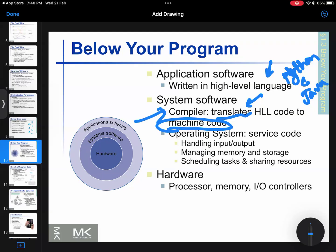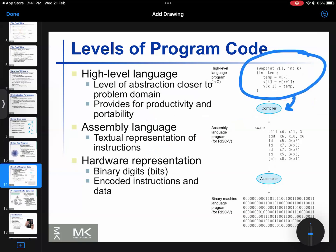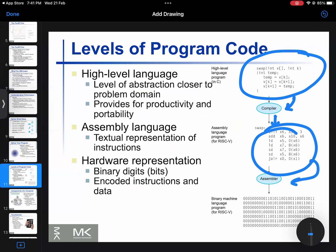The compiler is used to translate high-level language code. The compiler works alongside the operating system (OS). The operating system takes high-level code and processes it, ultimately converting it to assembly language and then to binary or machine code.